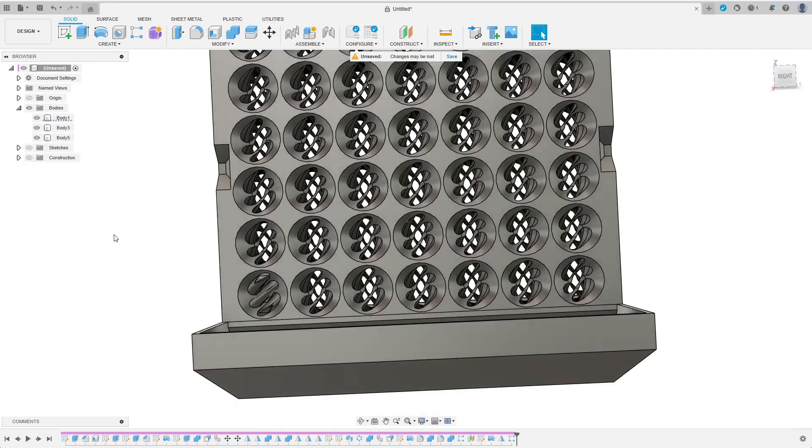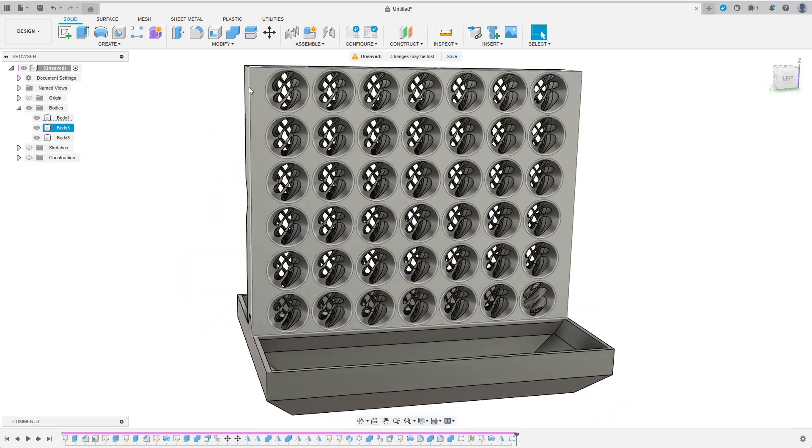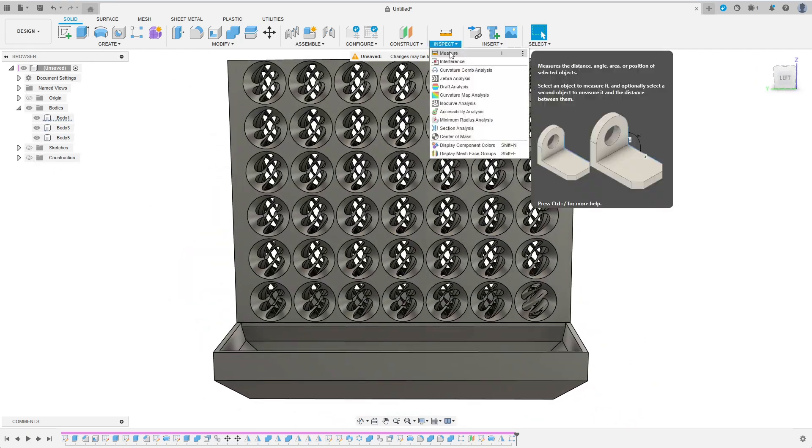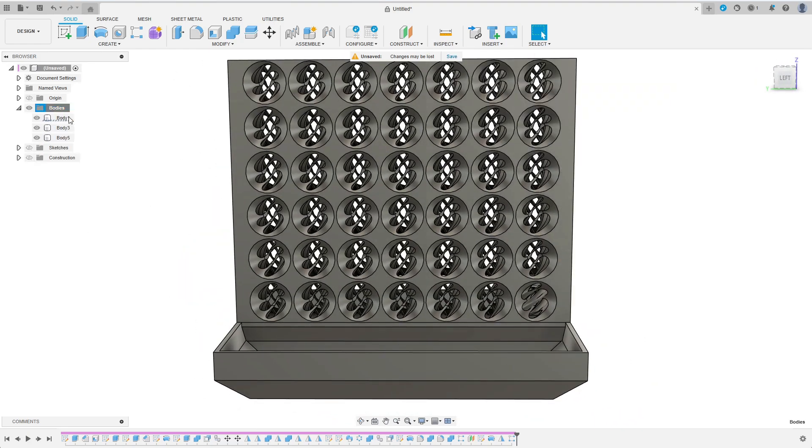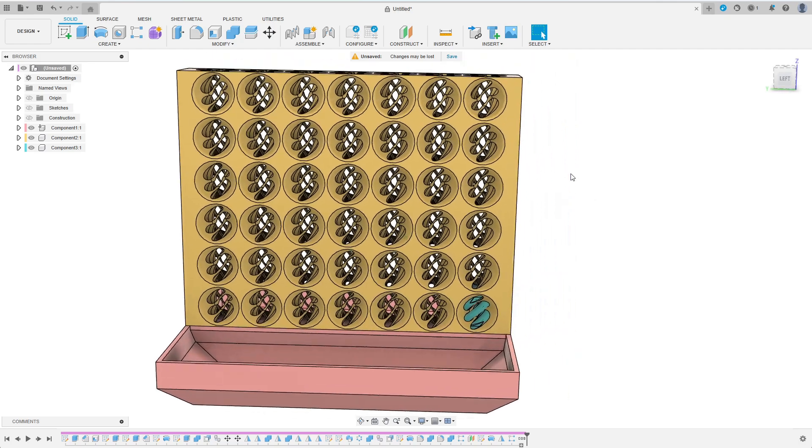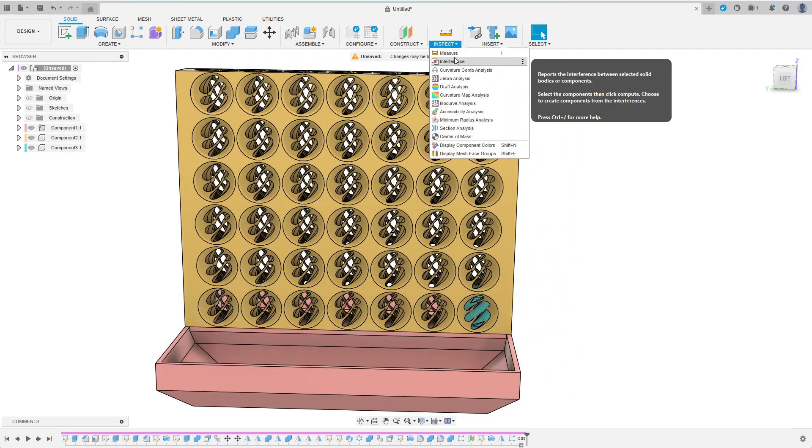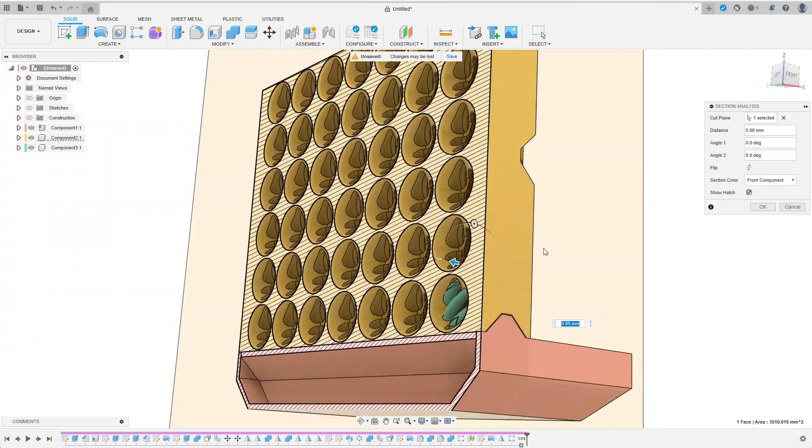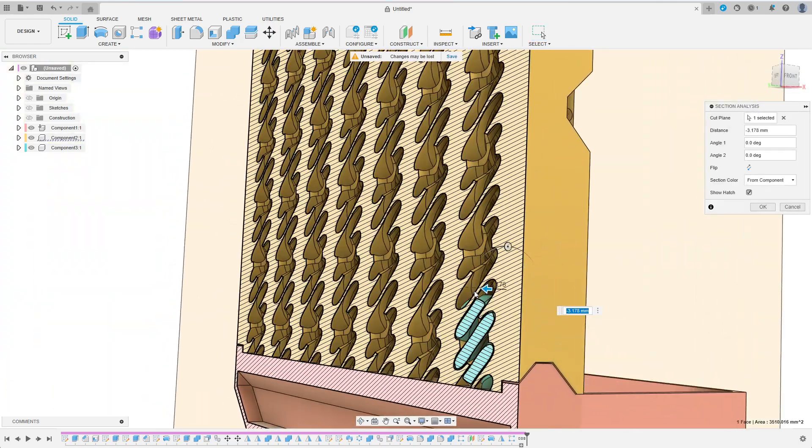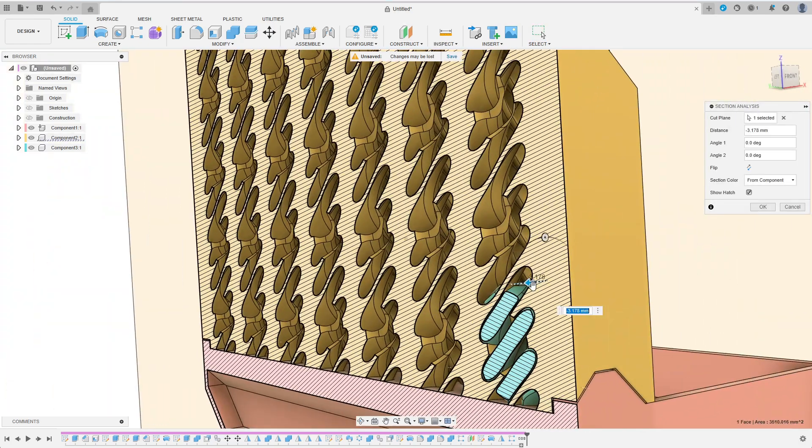I quickly check from all sides before moving the bodies into separate components. Then I do a section analysis to confirm the inner workings of my design.